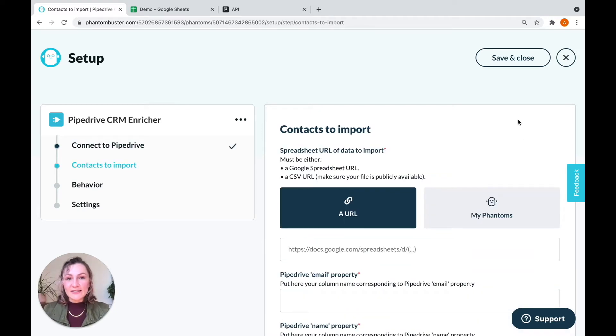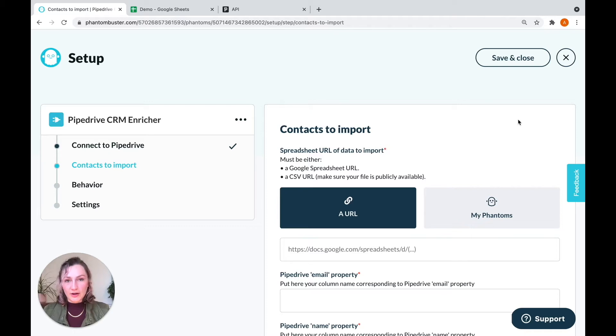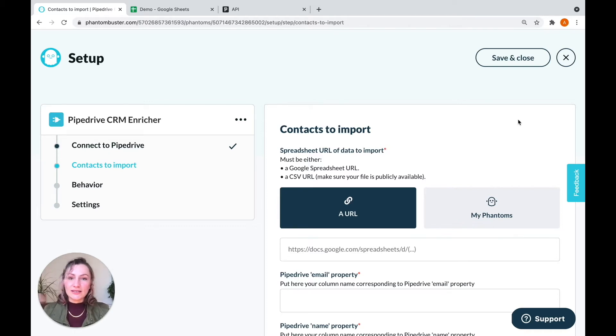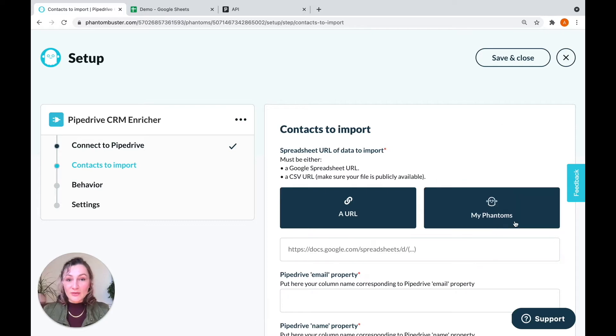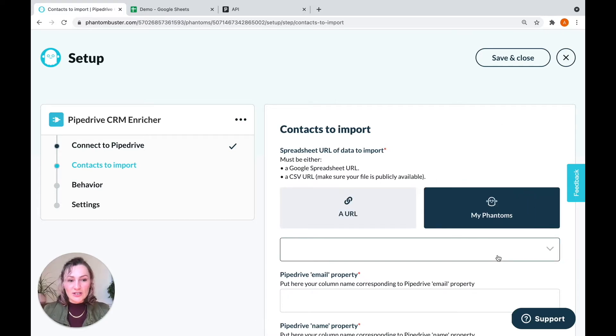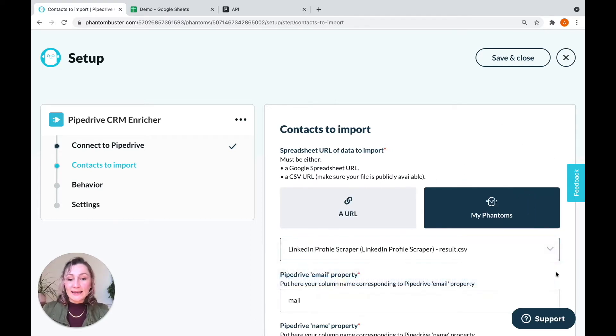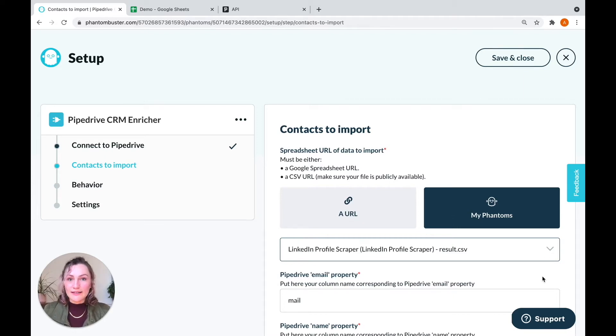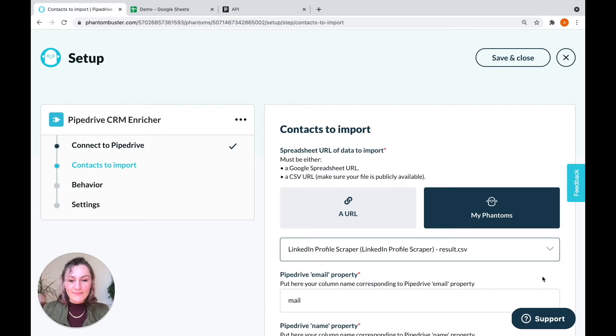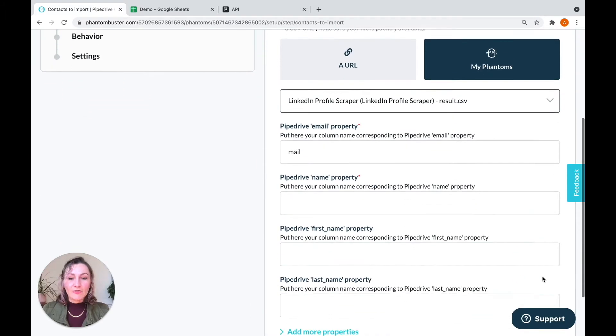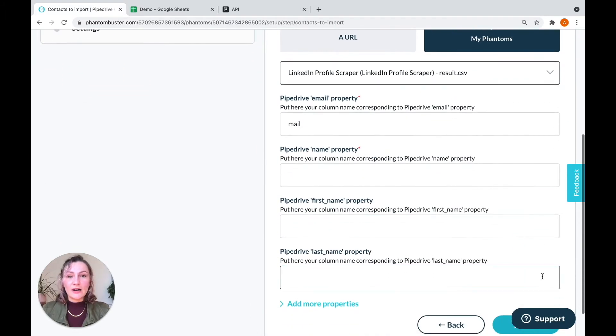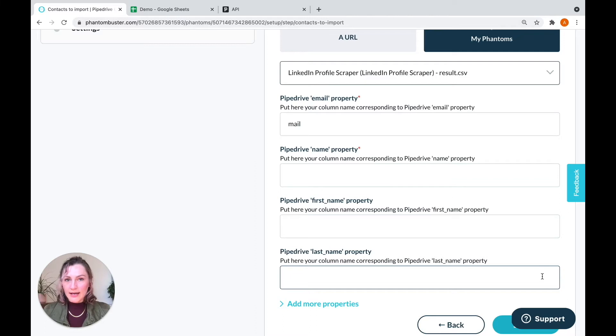Now, this step is where you're going to give the phantom the contact data that you want to migrate into your CRM. And you can do that either using a Google sheet or using a phantom that you've already used, which is what I'm going to do. For example, I'm going to take my LinkedIn profile scraper as I've scraped a bunch of LinkedIn profiles, and I want to migrate that data into my CRM. And right below it is where you're going to map a specific Pipedrive property onto a specific column in that spreadsheet.